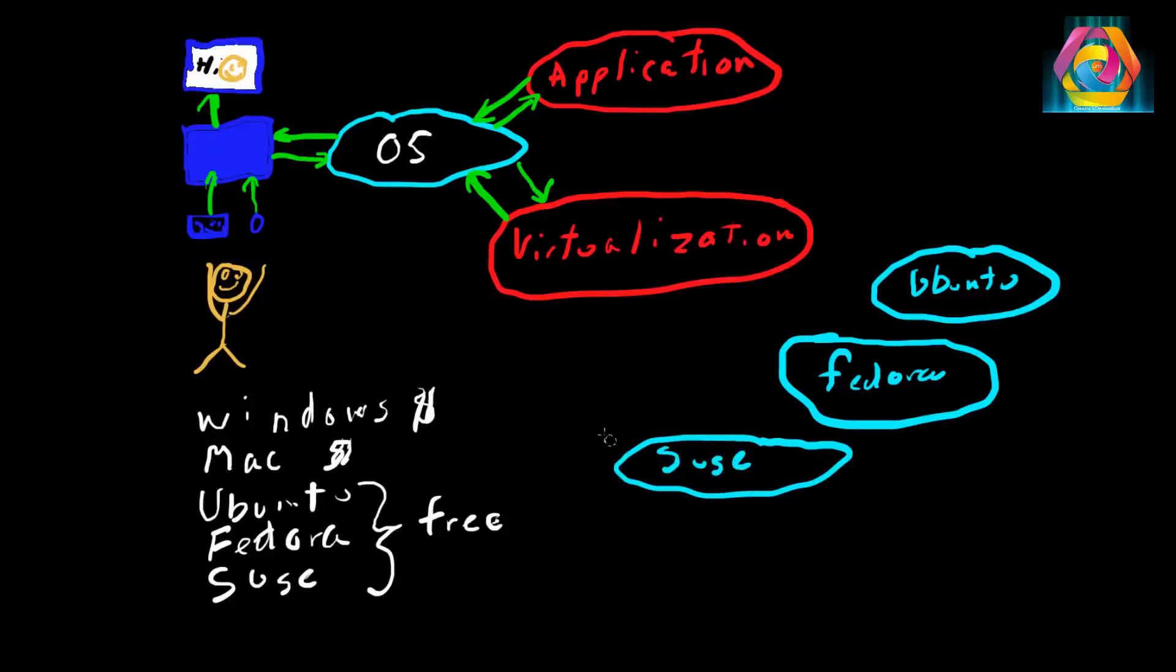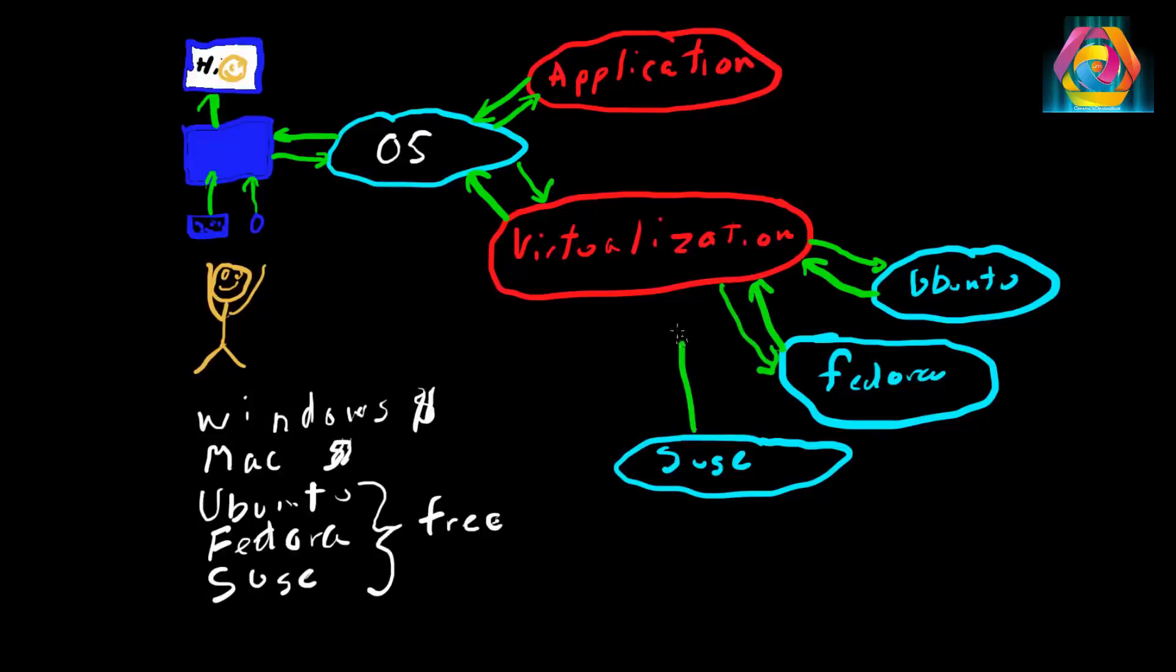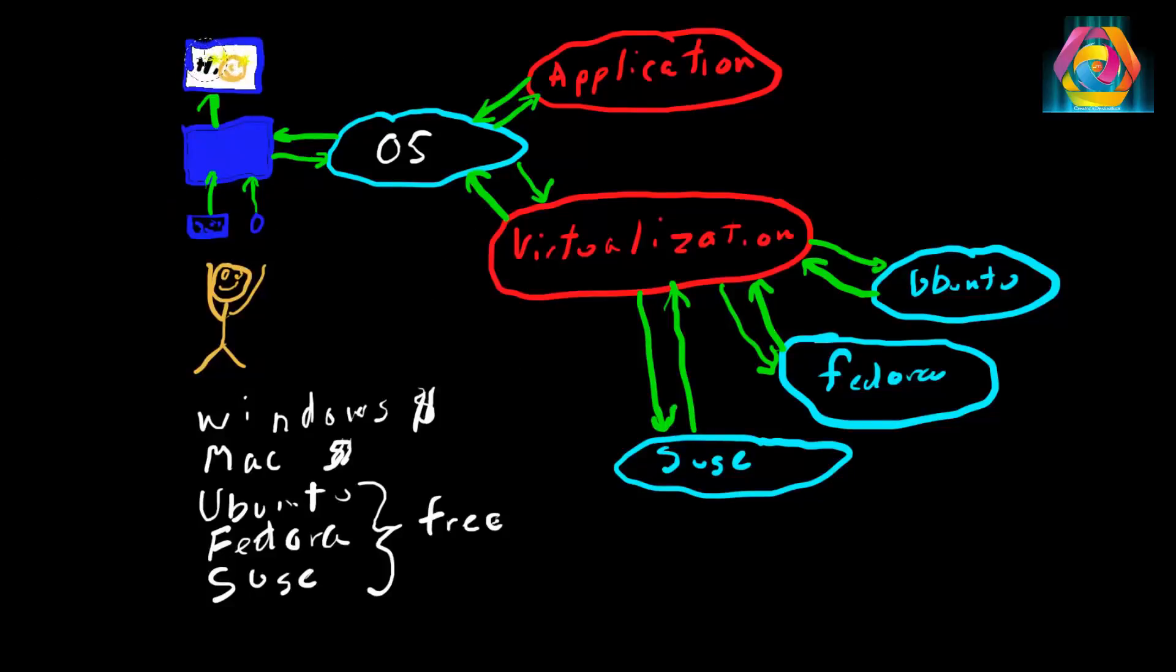So you can have all these operating systems. Depending on the amount of memory your computer has, you probably can only have one of these running at one time. When you run one of these operating systems, you get an operating system running. You can practice with each one of these and actually learn quite a bit.